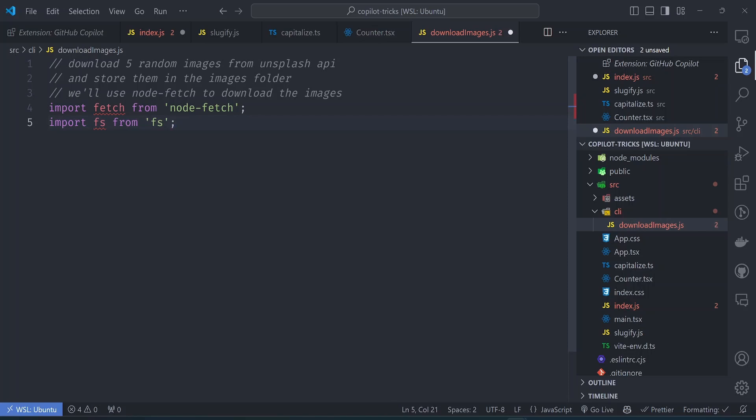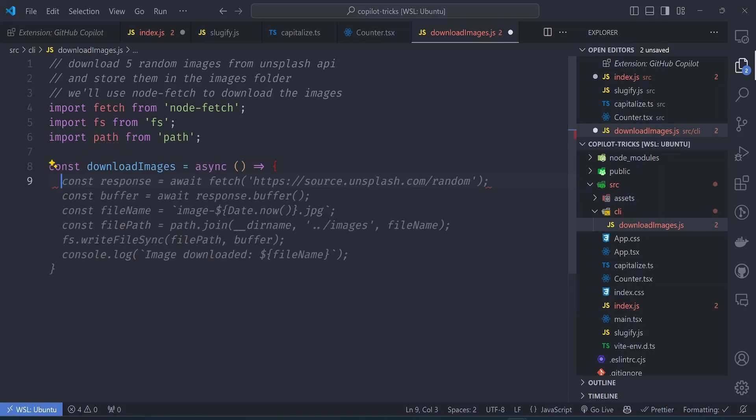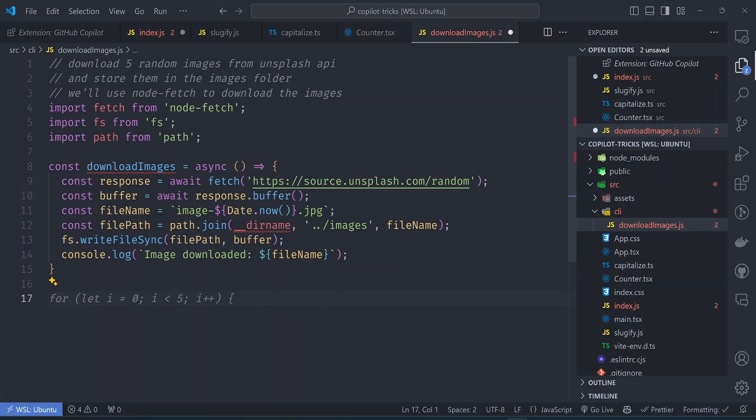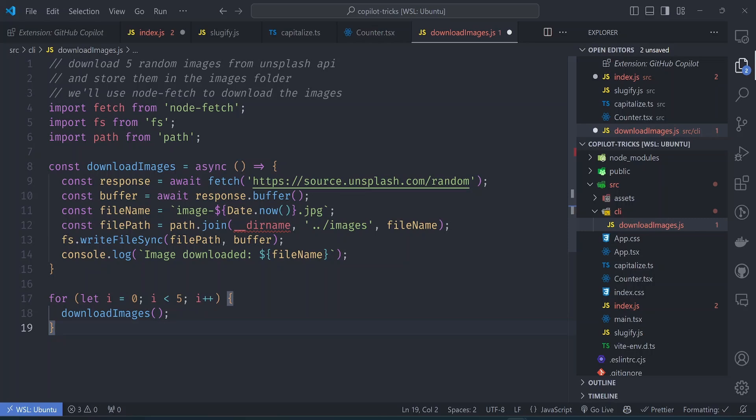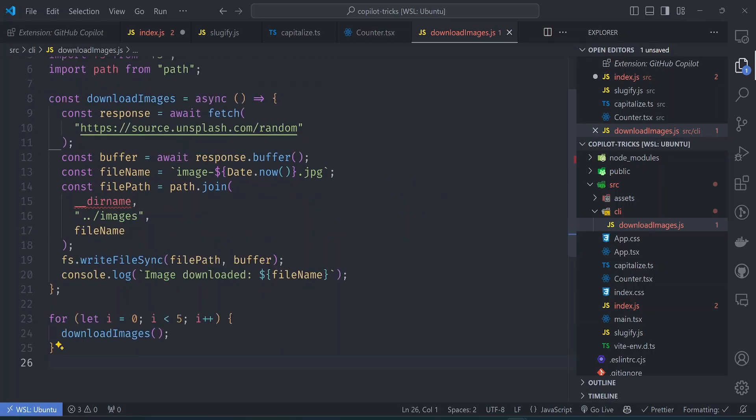It needs the FS API from the file system. It also needs the path API. Let's just accept everything. So here's the function being implemented. So let's see what it does. So let's accept this. So it calls the fetch API. Yes, calls the unsplash random endpoints, does the buffer stuff and writes the files and everything. So let's see the rest of the code. So this is the for loop that goes through five times and then calls the download images function.